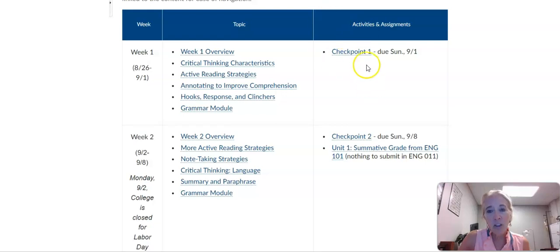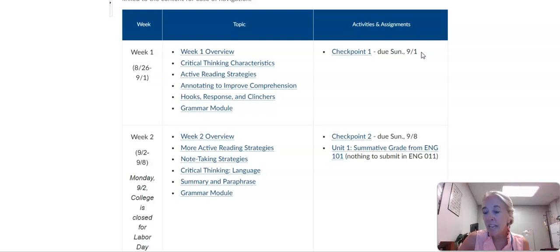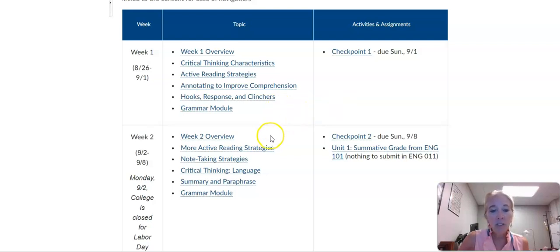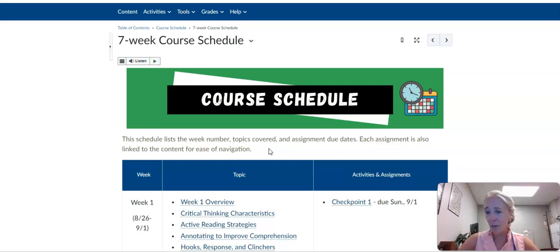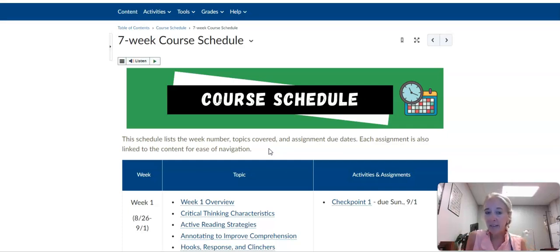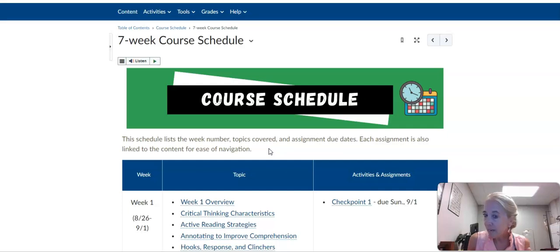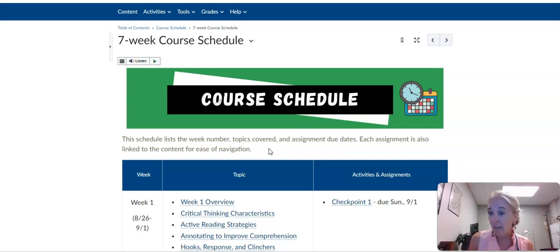Each week or so, we will have a checkpoint, and there are several options in these checkpoints. Most of the time, I have selected the option I want you to do to show the progress you're making in the English 101 course. Think of it as having two textbooks, even though you don't even need a textbook for this class because we've embedded everything in the course.